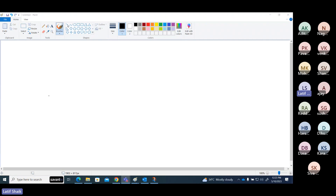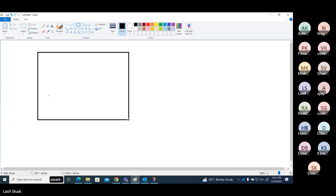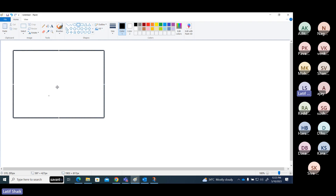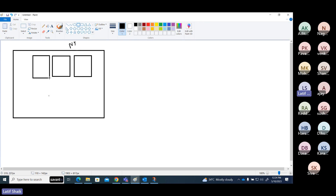Okay guys, small story first. This is my network, my organization. My organization is in New York. I have an infrastructure - for example, a database server, a web server, some storage server, or maybe an application server.